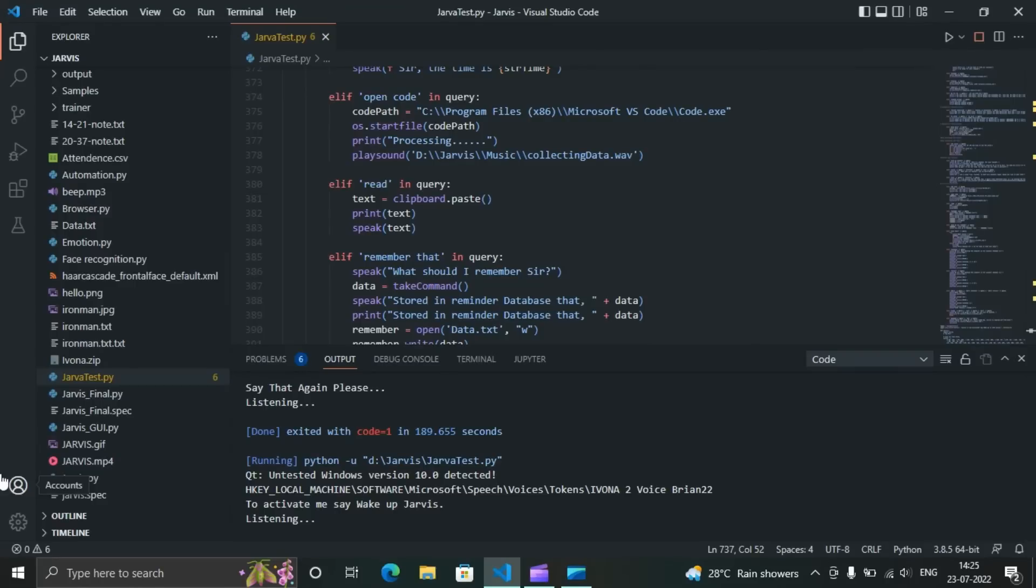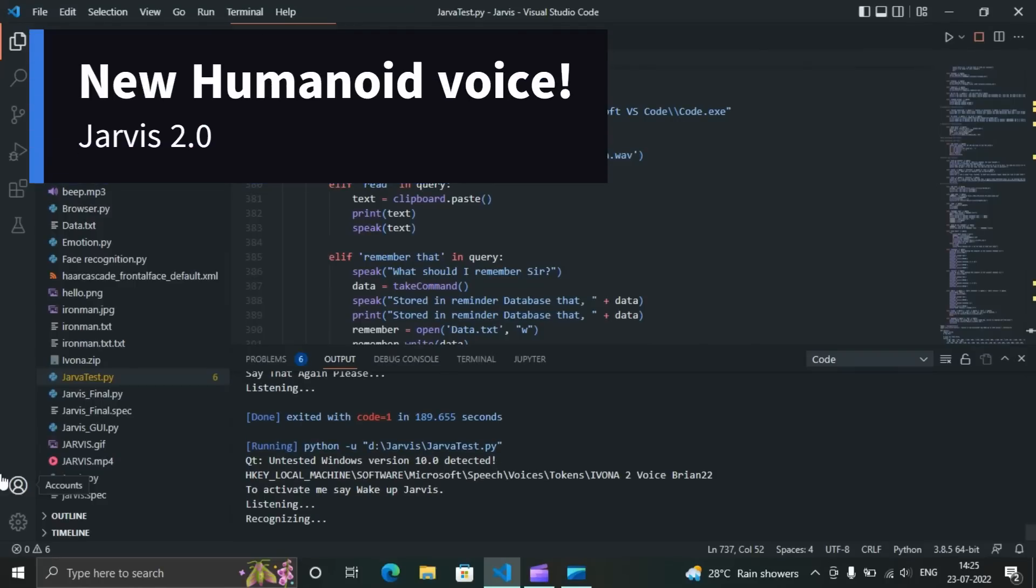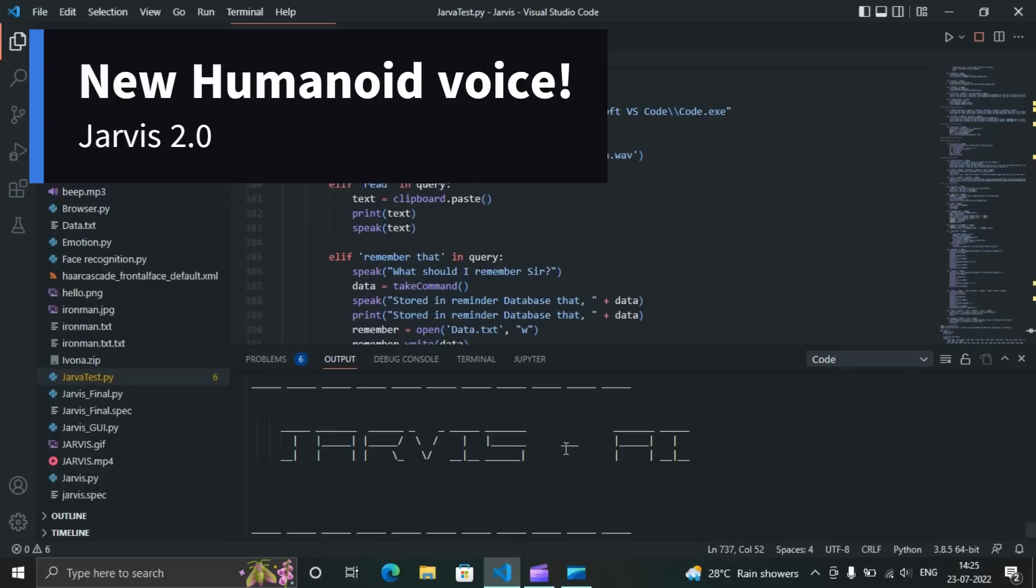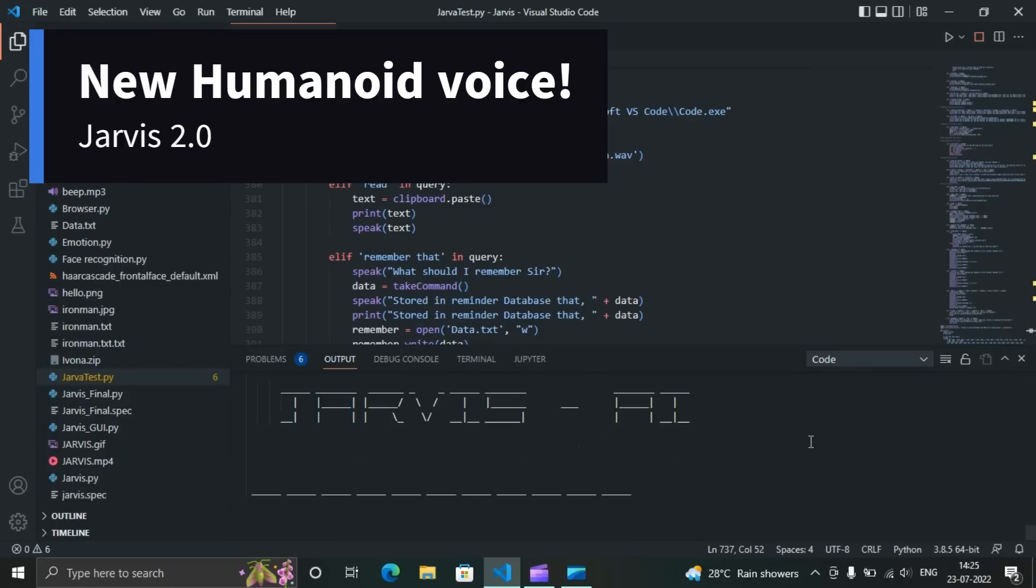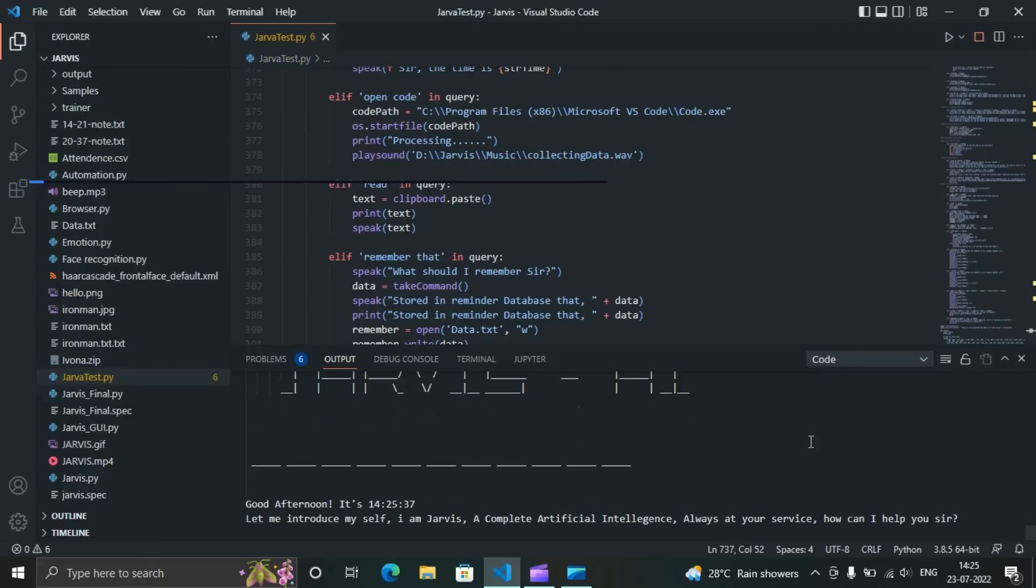Wake up Jarvis. Verification is successful. Good afternoon sir. It's 14:25 and 37 seconds. Let me introduce myself. I am Jarvis, a complete artificial intelligence. Always at your service. How can I help you sir?